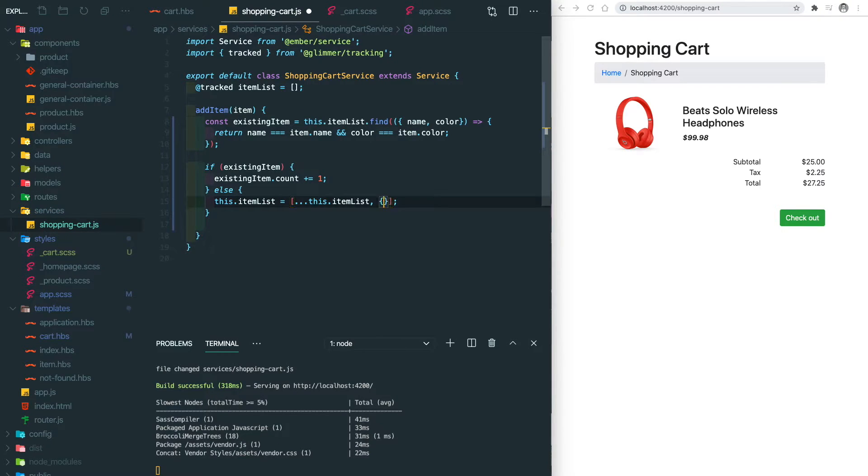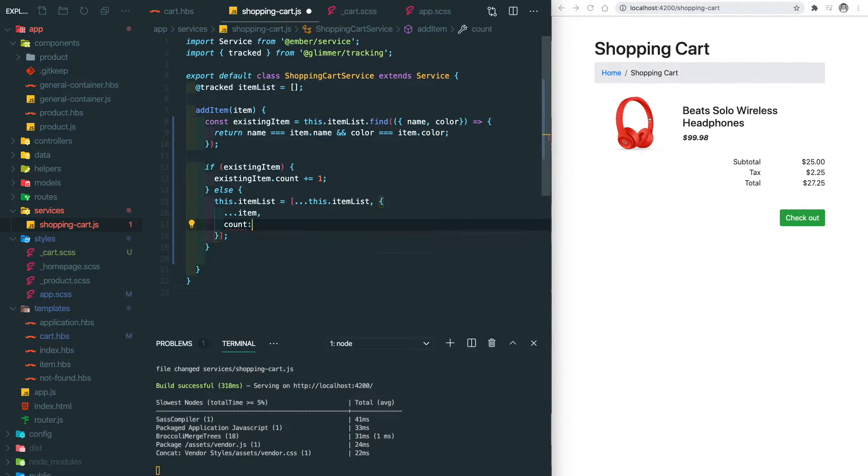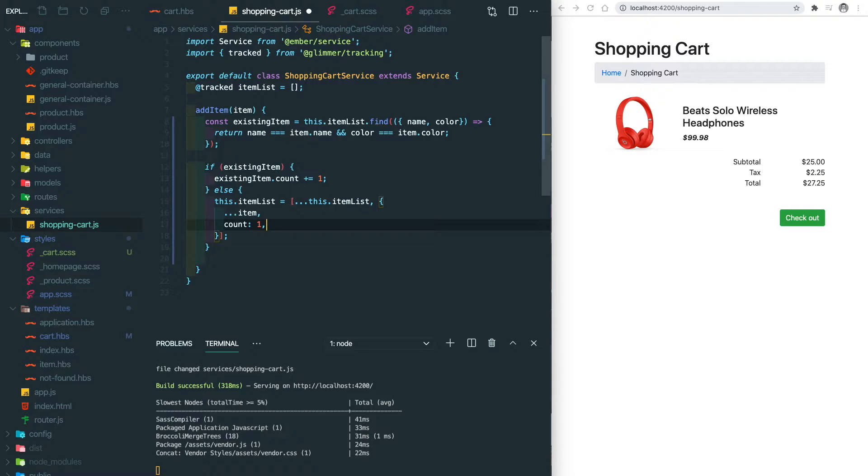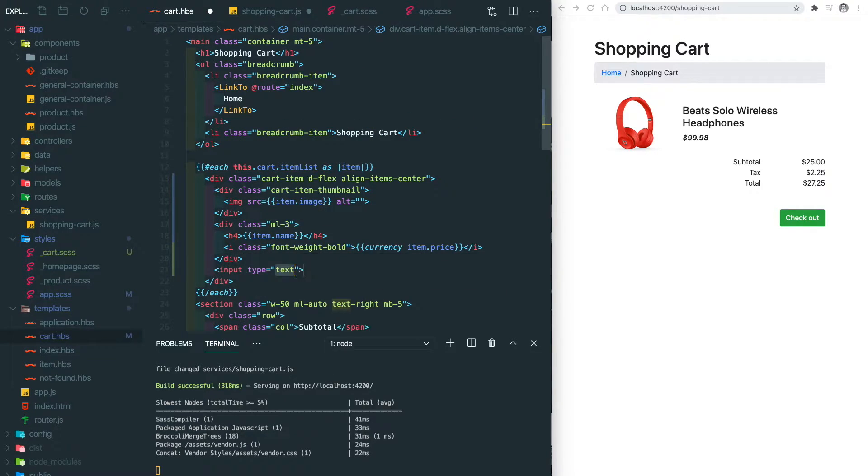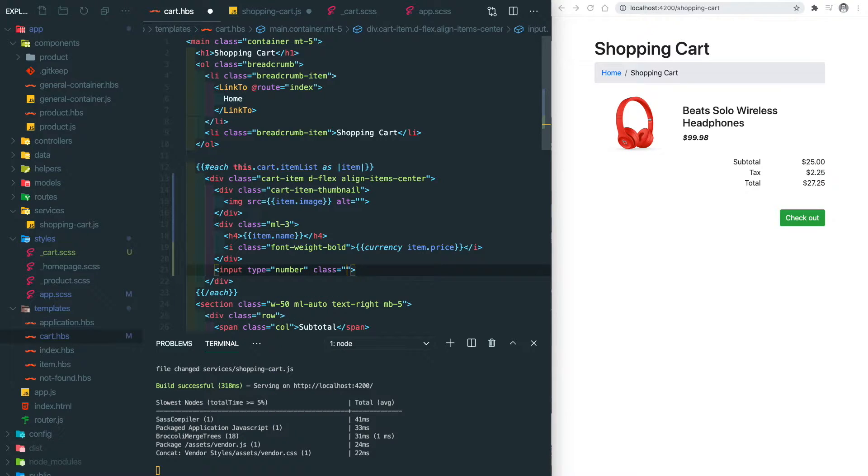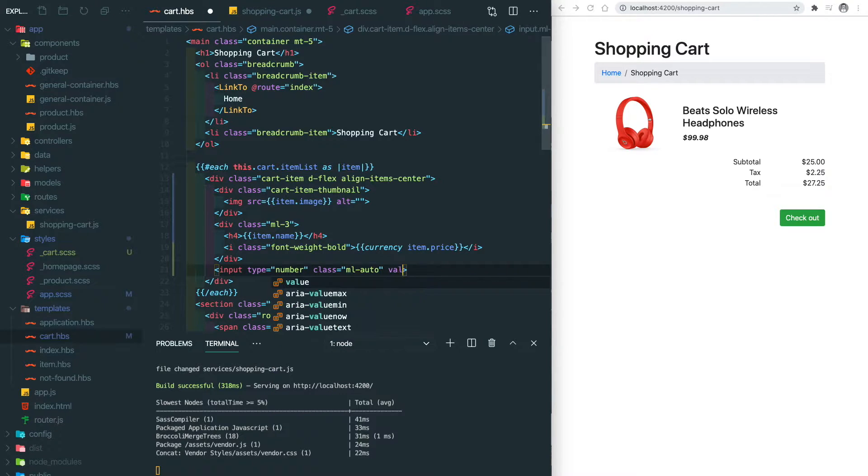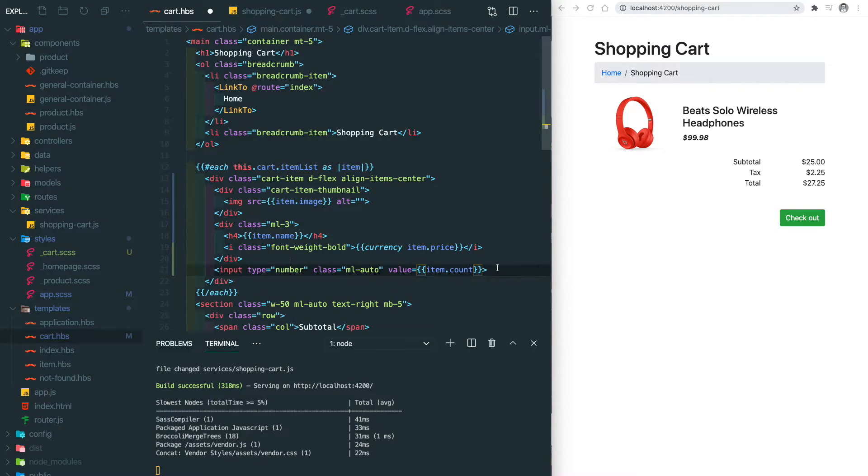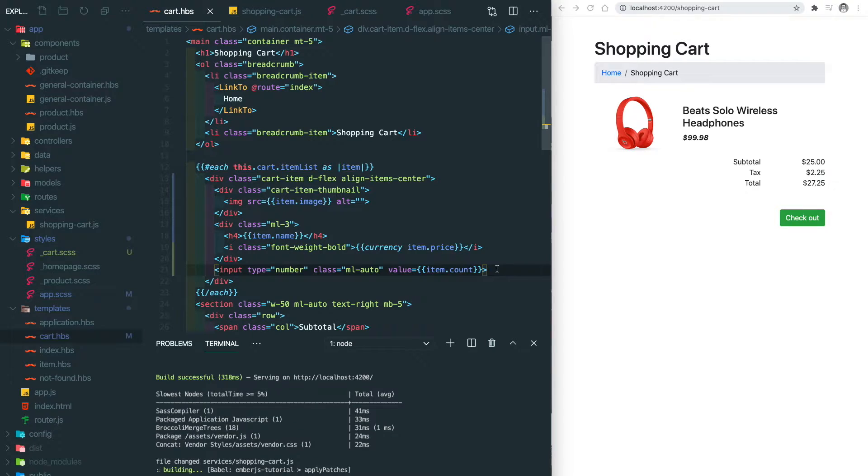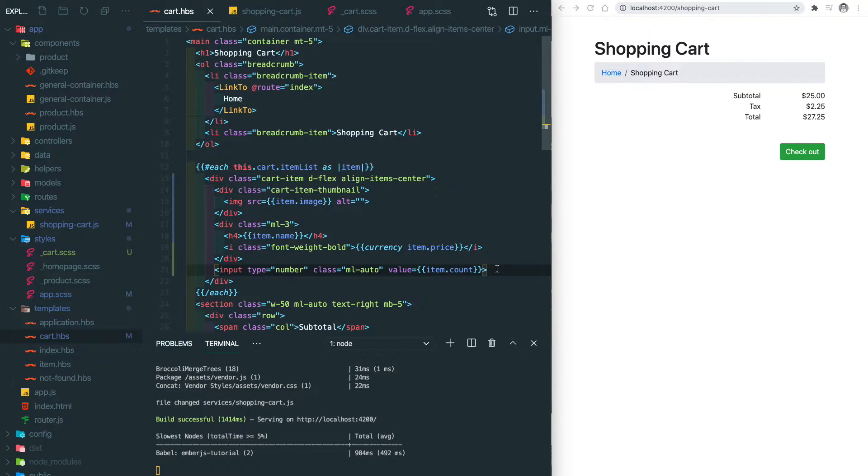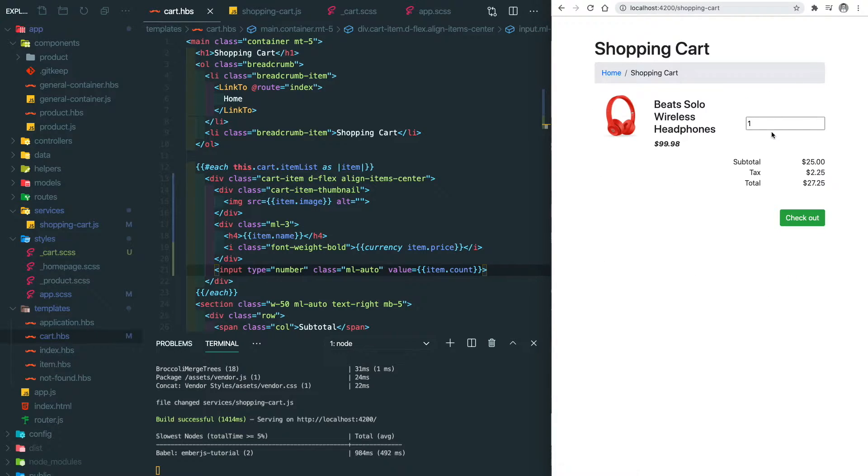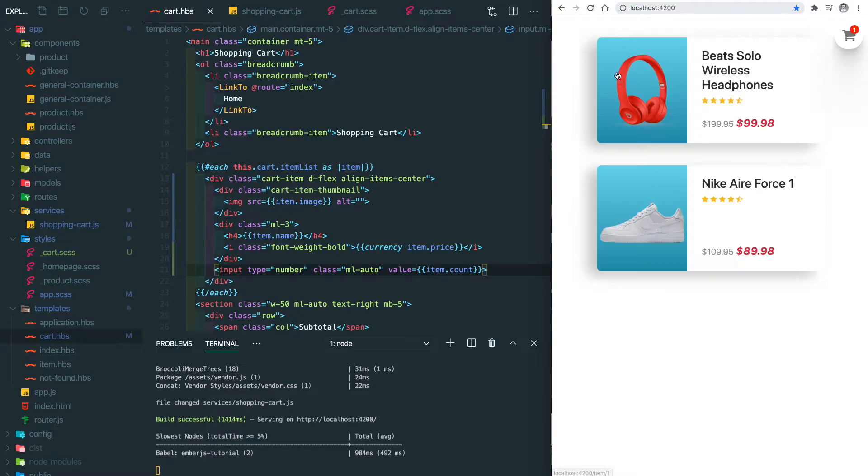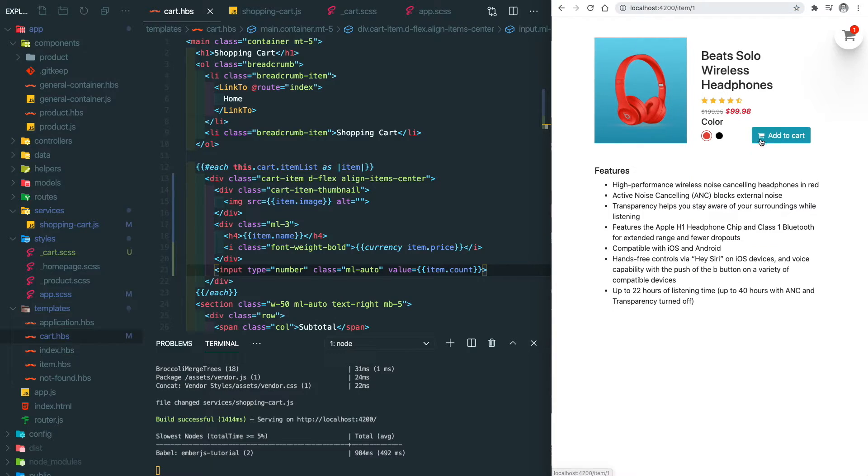If we don't find anything, we just add the item into the list and also set the default count to one. Now let's go to the cart template and add an input field to display the current number of the item.